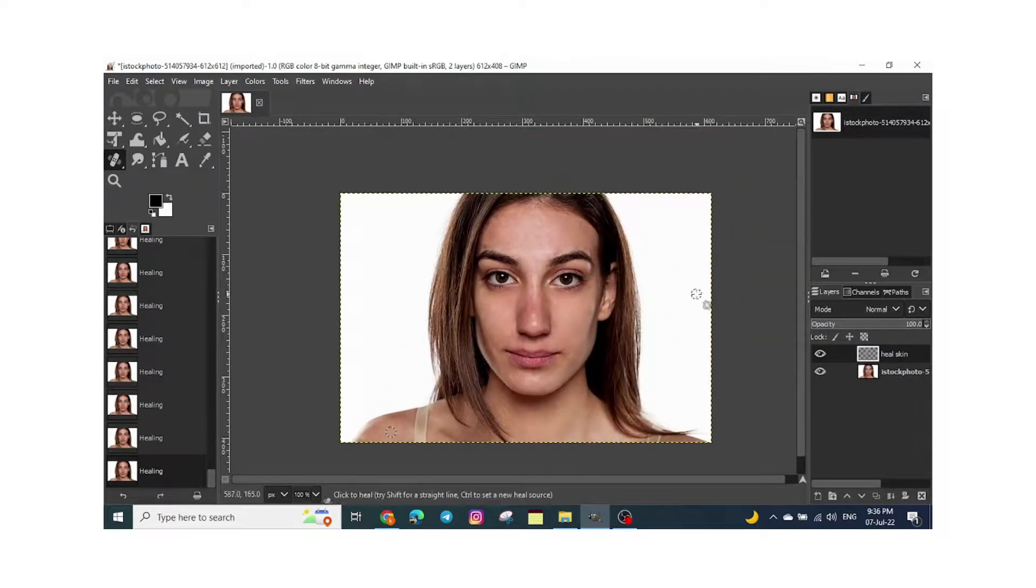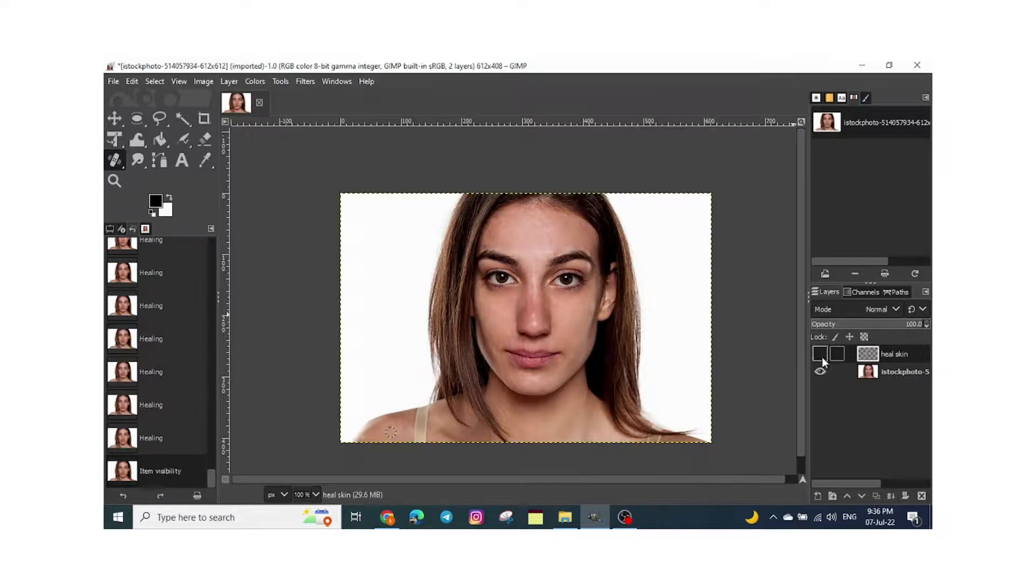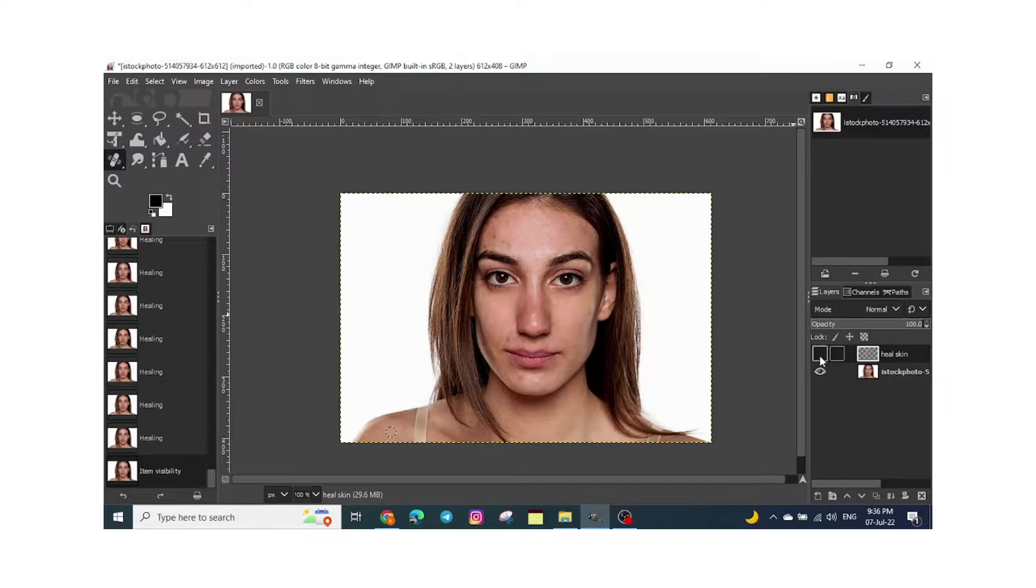This is the result. It's much better compared to before. If you want to compare it, just see how it's different. Much better.